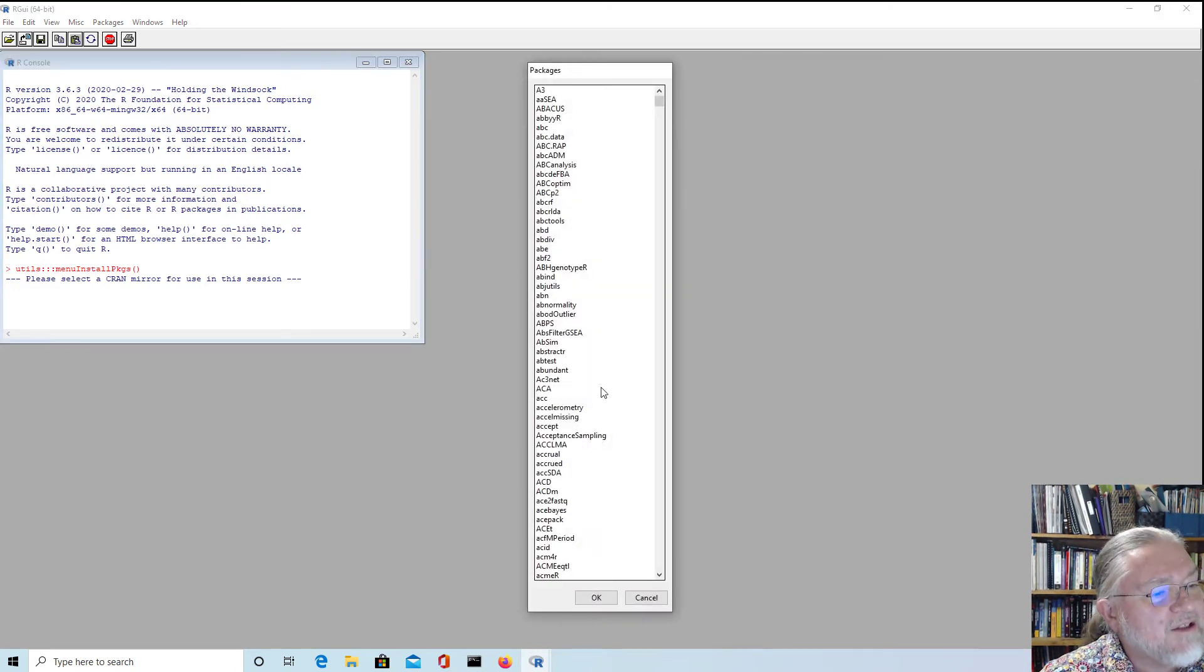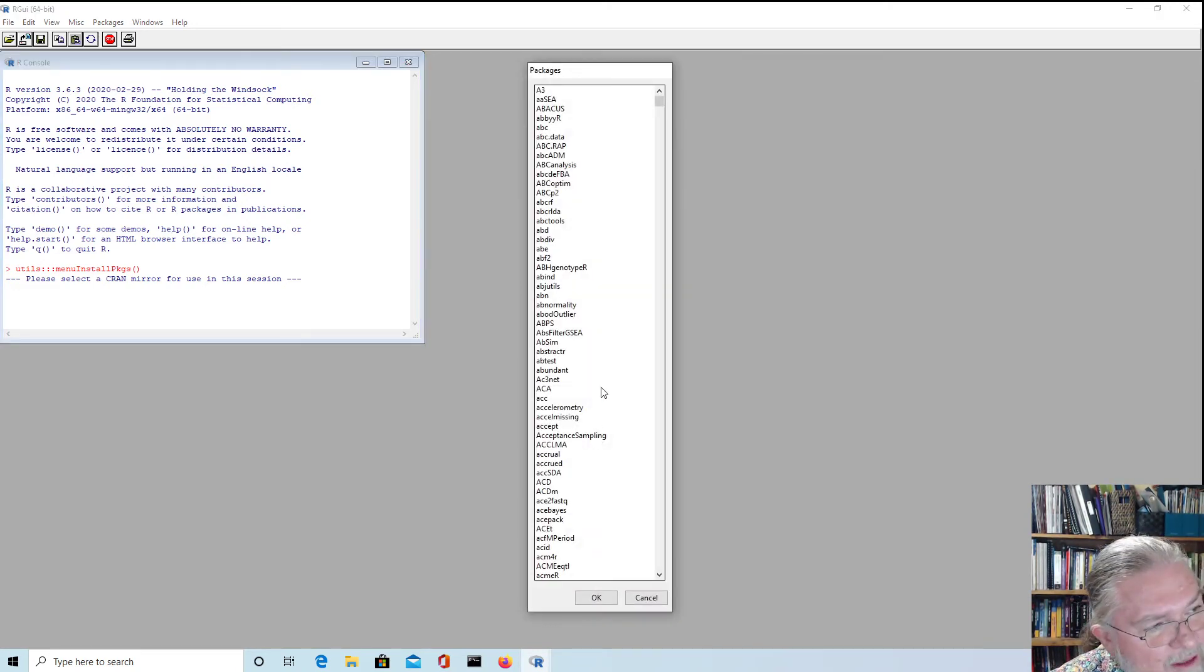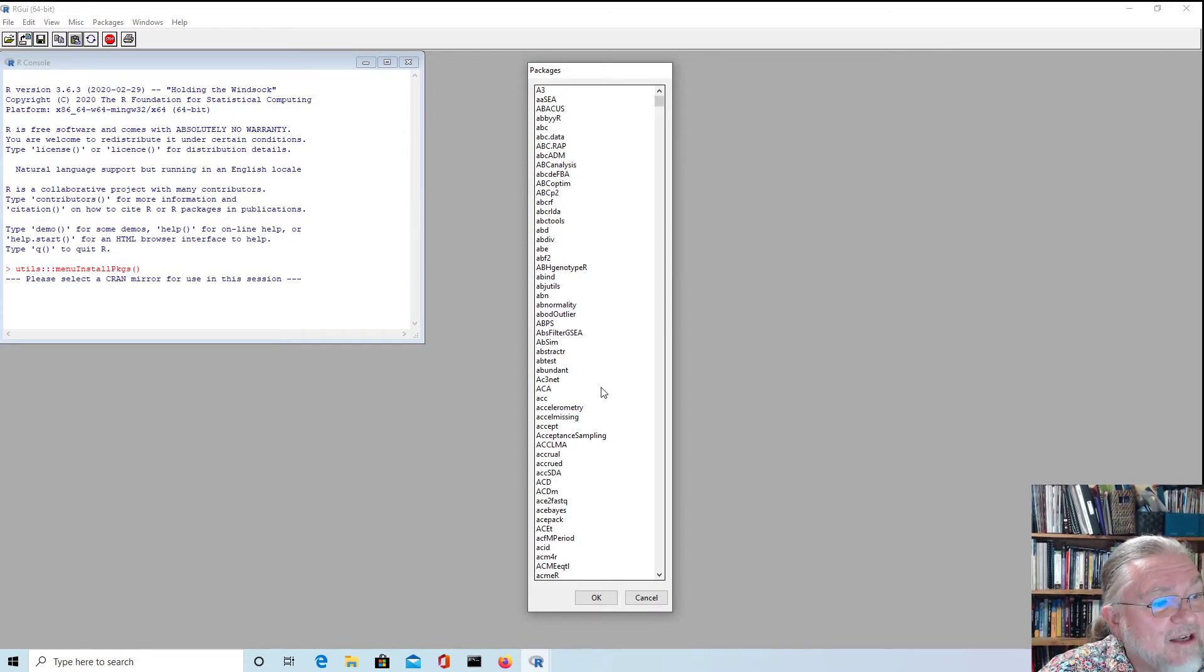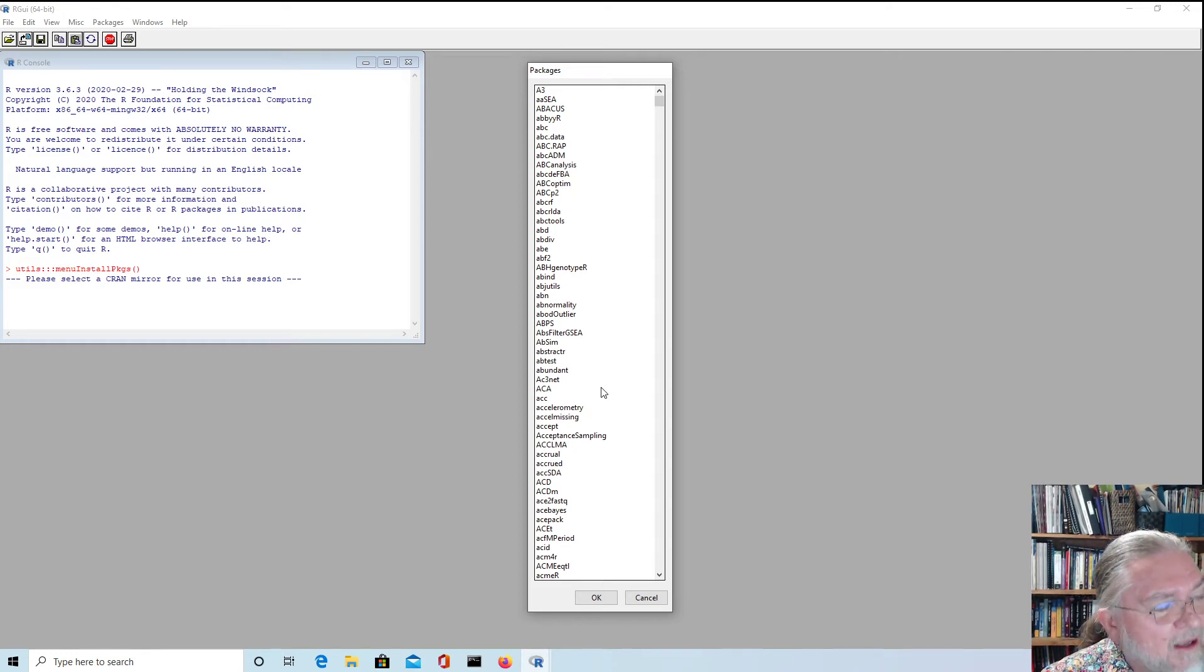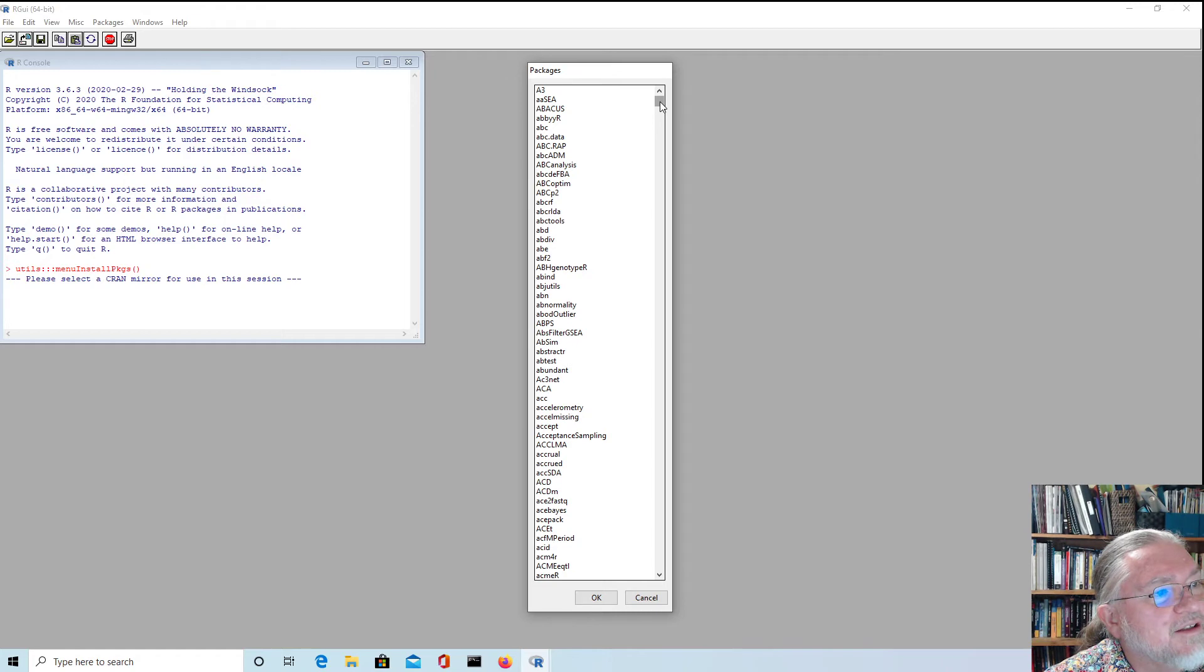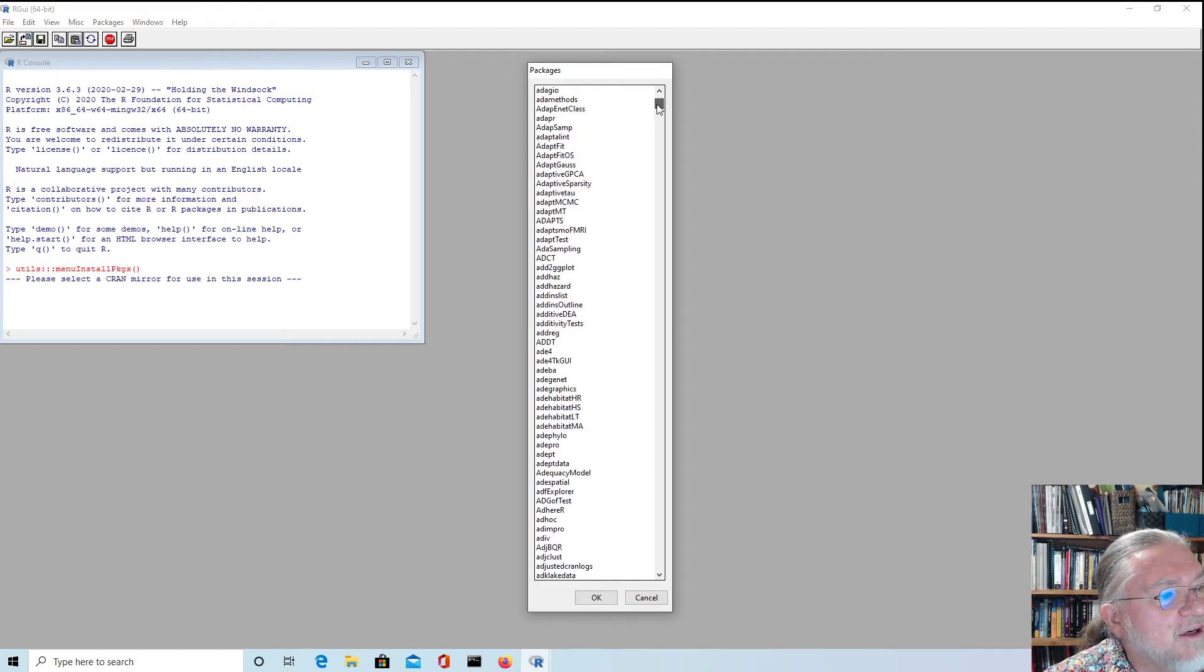We'll see that there's a lot of packages to choose from. Sometimes it's a bit hard to find it using this menu. There's over 15,000 packages now. When I first started using R there was only about 60 or something. So it's gained a lot of popularity over the years.